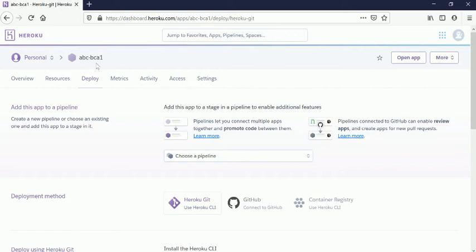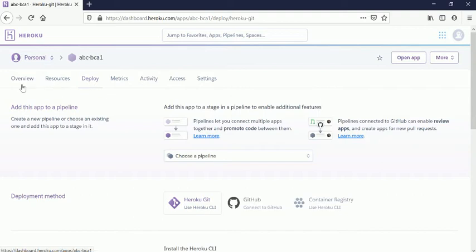And under application, I am in the Deploy page. So I am not showing you how you can deploy the application. I'll show how to delete this application. We have already created the application. You can click here...